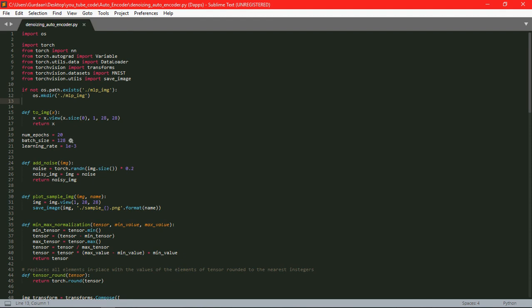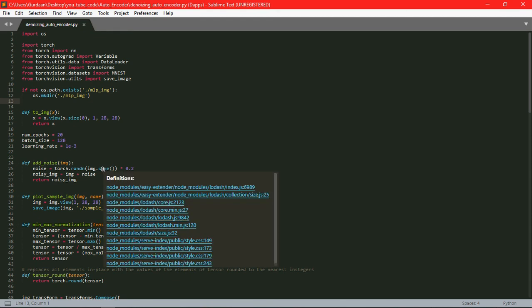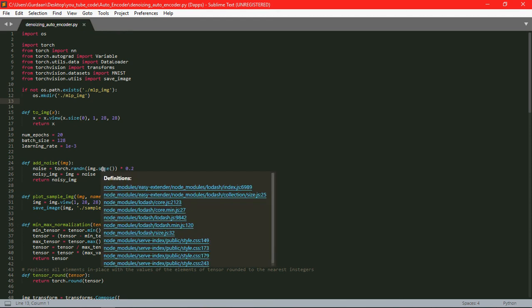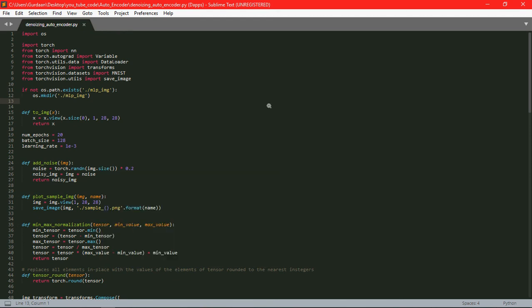And we have also defined one more method that is add_noise method which takes normal image as an input and adds noise to it. And how is it doing? It just adds random values to our already existing image and it returns noisy image.